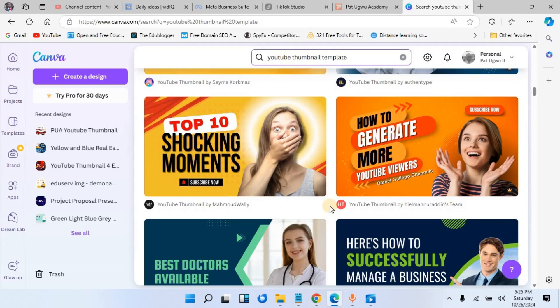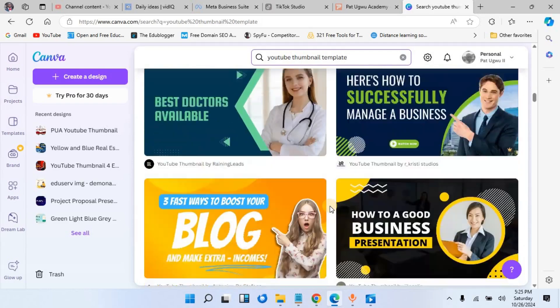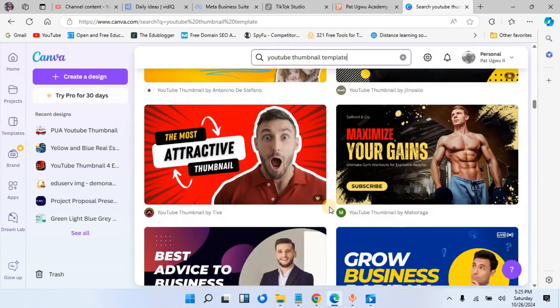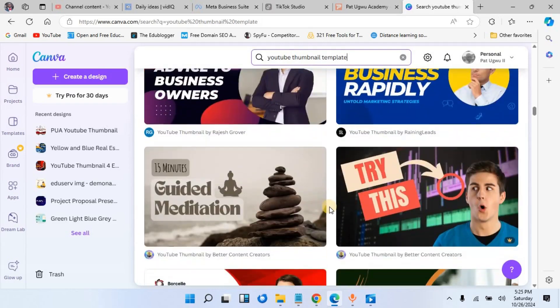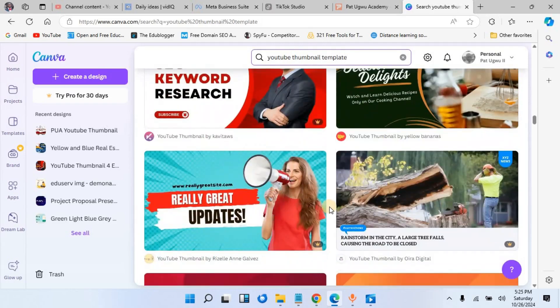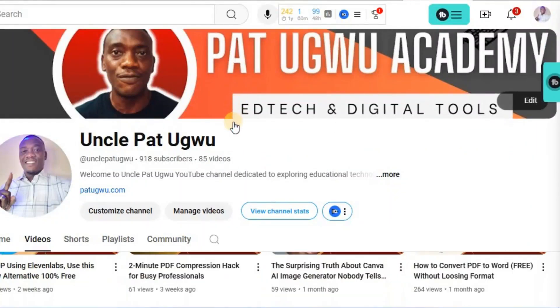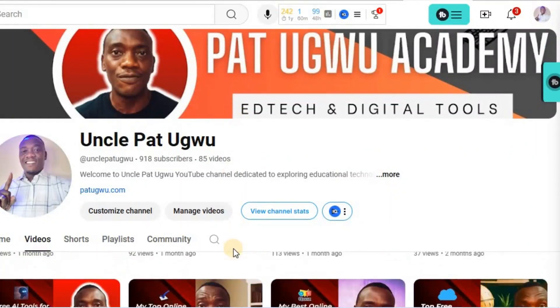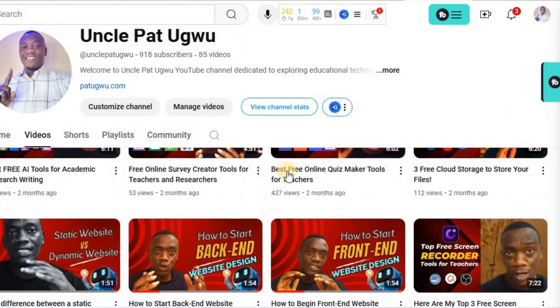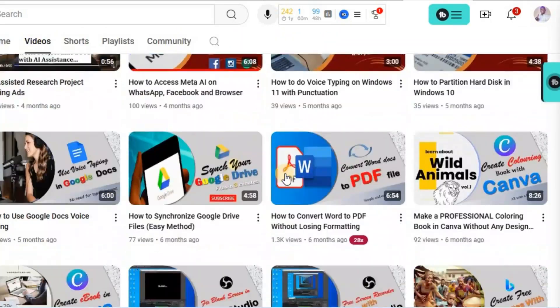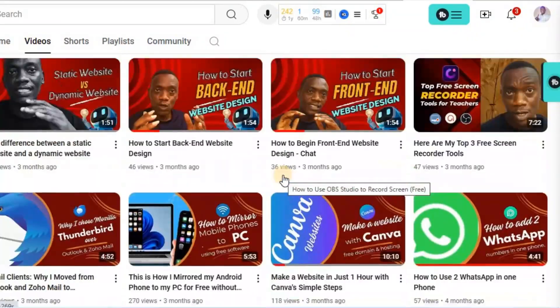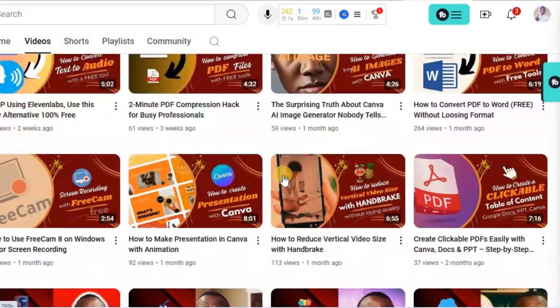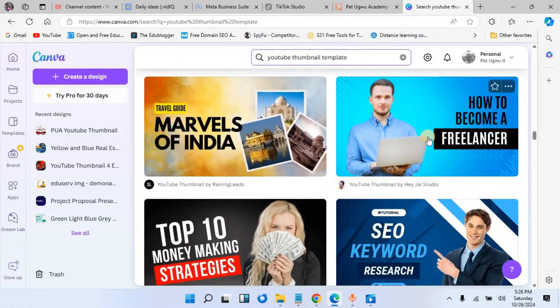I will encourage you to choose a simple design so that you don't make it too complicated. One other thing that you need to keep in mind is to be consistent. If you check my channel, you'll see that I've been consistent. For example, once I pick a particular design, I will use it to make like five or ten videos before I change it to another thing. This can be referred to as branding.